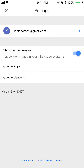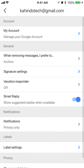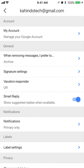Now select your account. In case you have multiple accounts — I only have one account and it's that Kahindo Tech at gmail.com — so I'll select that. Underneath your account, on the very top, tap on where it says My Account.